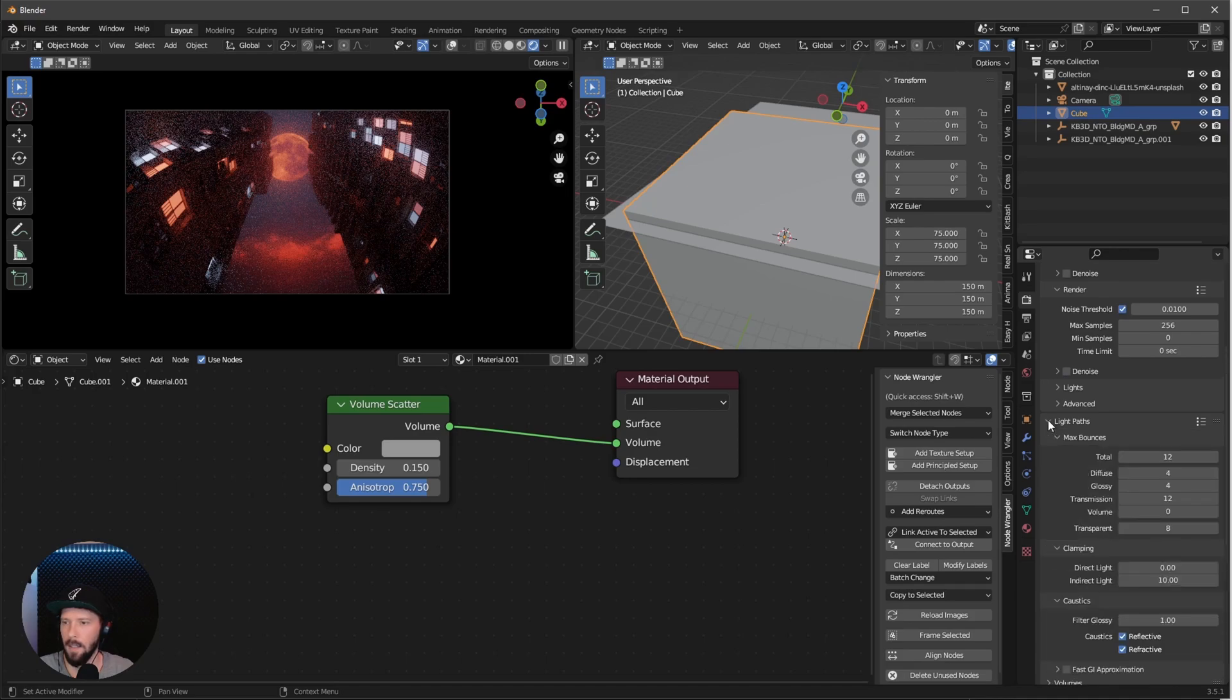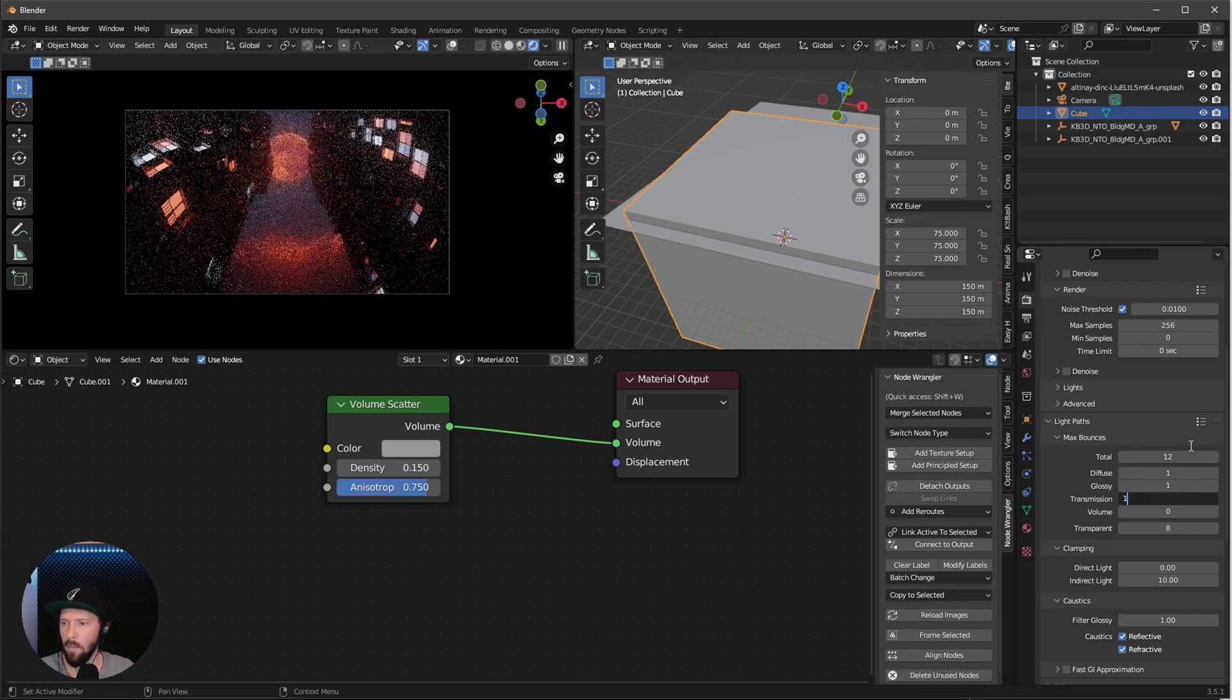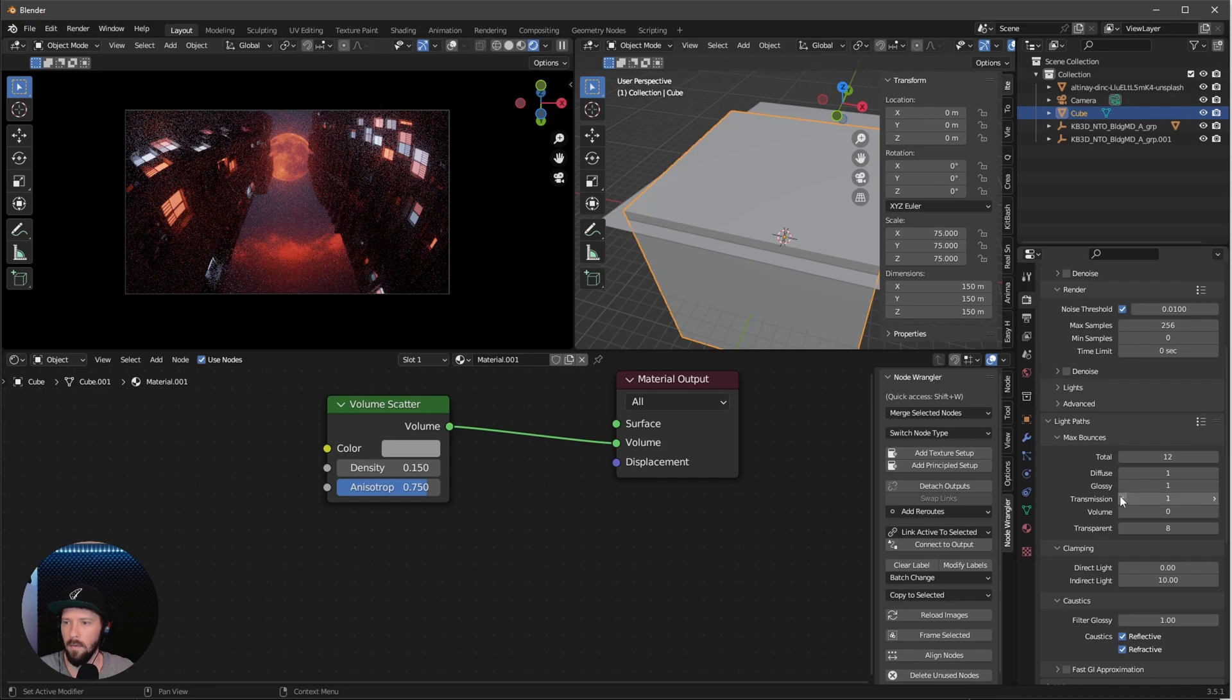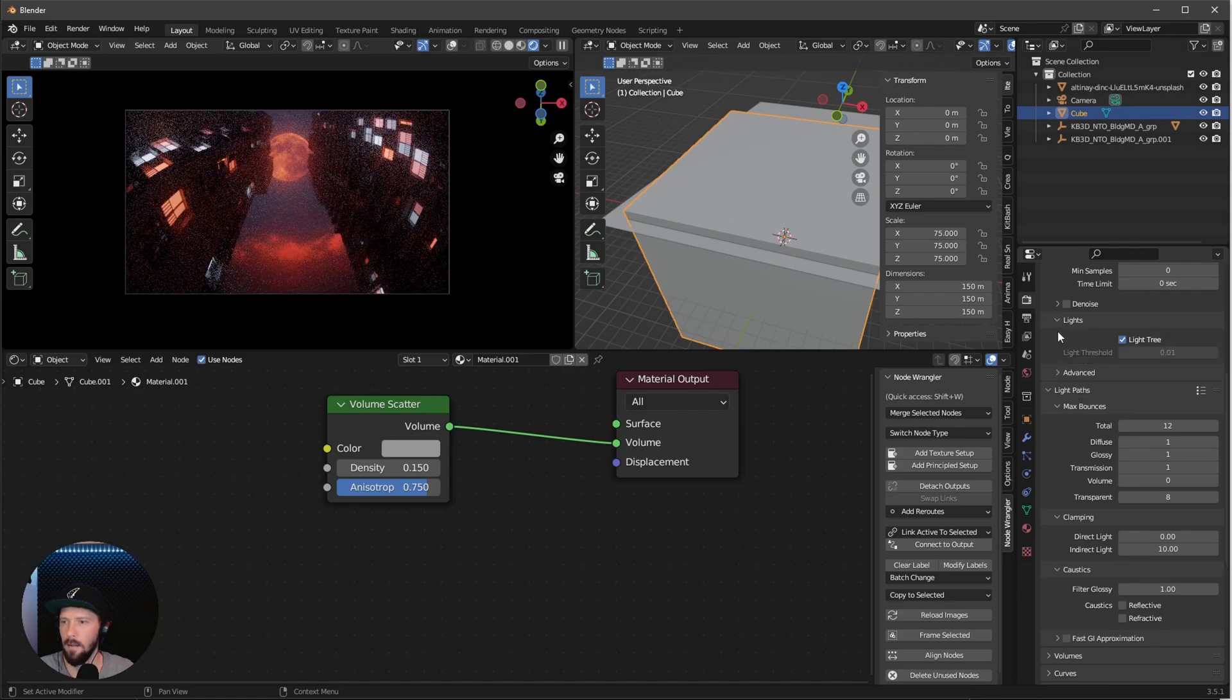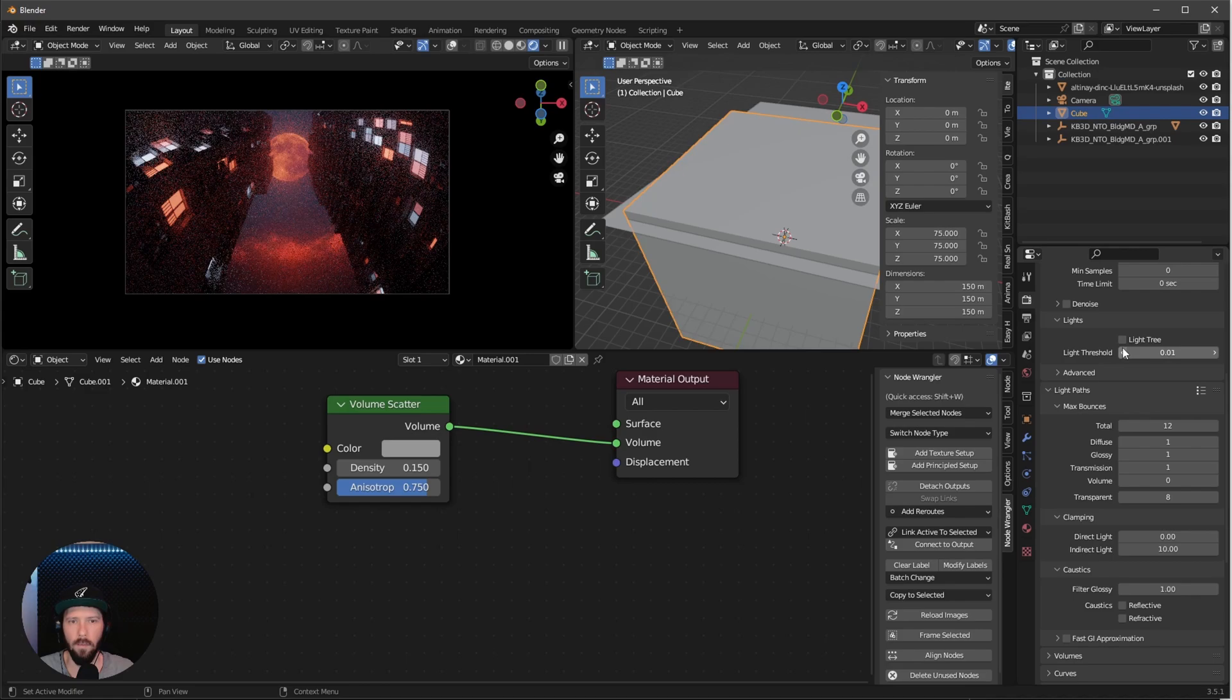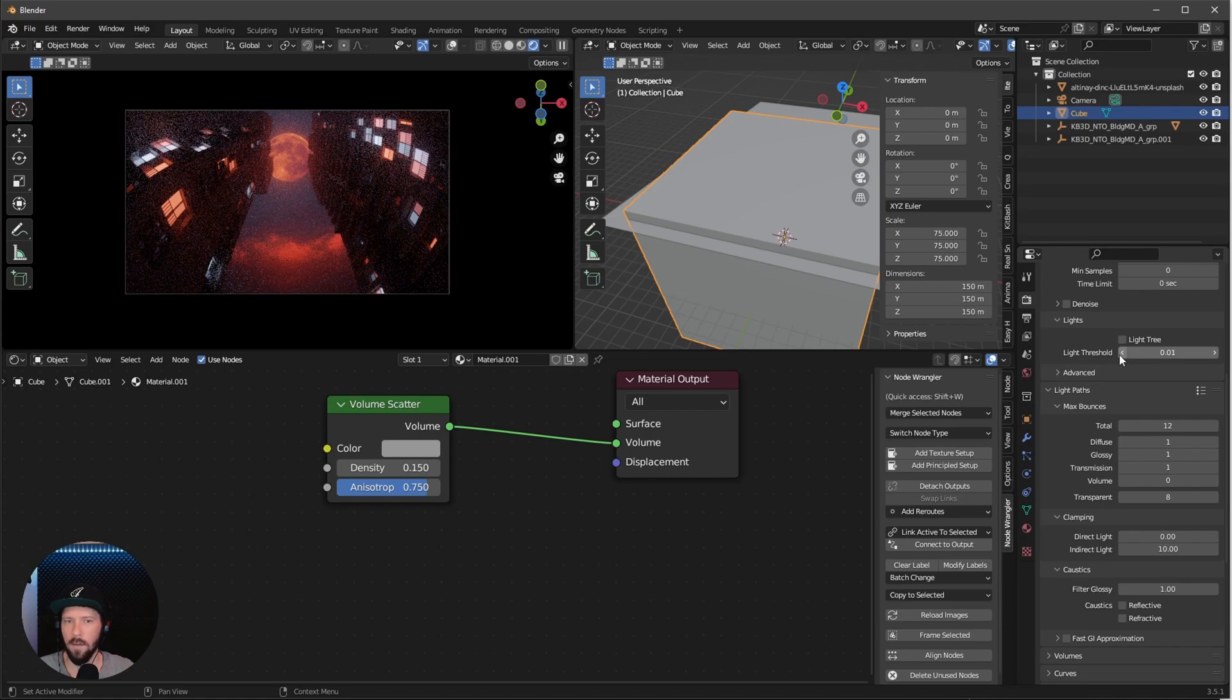I like to change the light path in the diffusion to 1 by 1 by 1 because we don't need any of this. I changed the caustics off. In the lights, I changed the light tree off because I think it's a little bit faster for me. But you can find out if this is faster with or without the light tree.